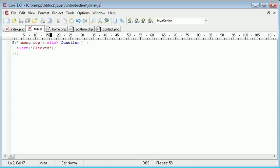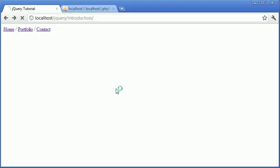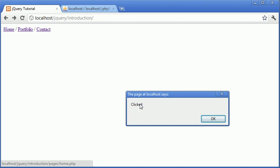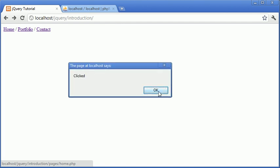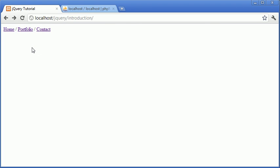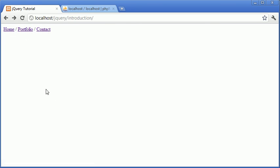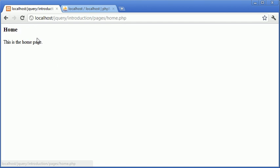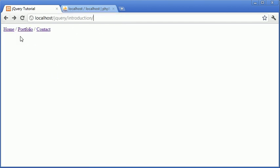Now we have one of two problems. One of the problems is that we haven't actually loaded the content into the div yet. When I click on home you can see it says clicked, however then it redirects to home.php. Now what we want to happen is these links to be un-forwardable. We don't want them to go over to the pages directory and select the particular file once we've clicked them.